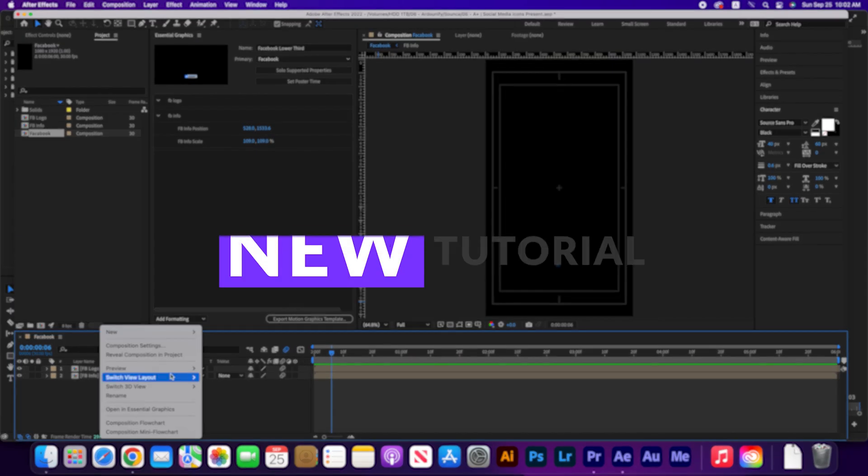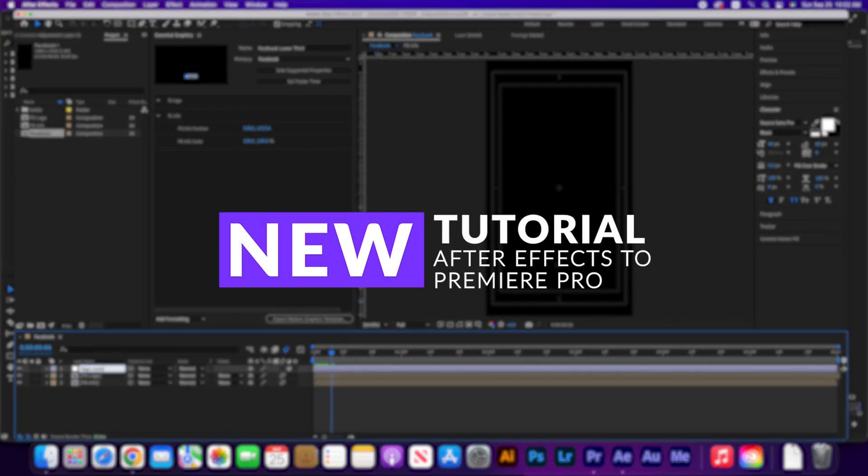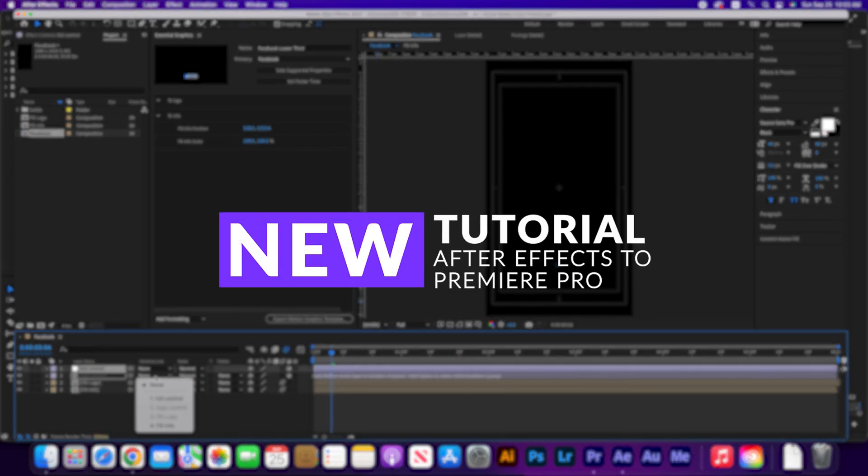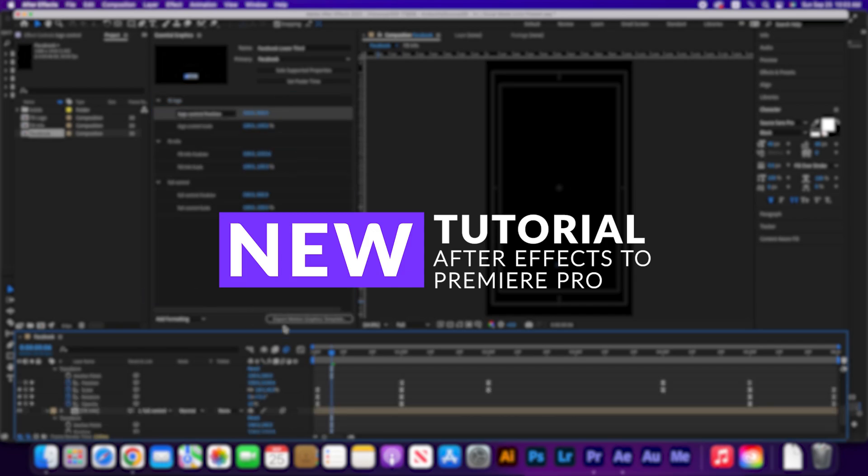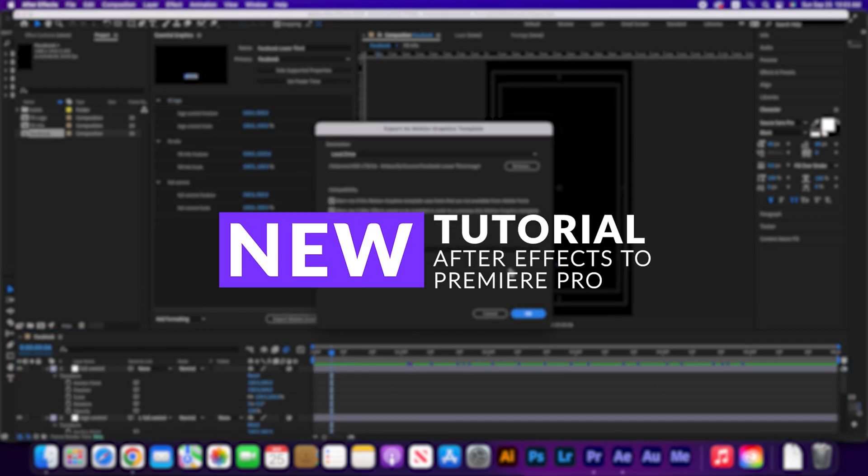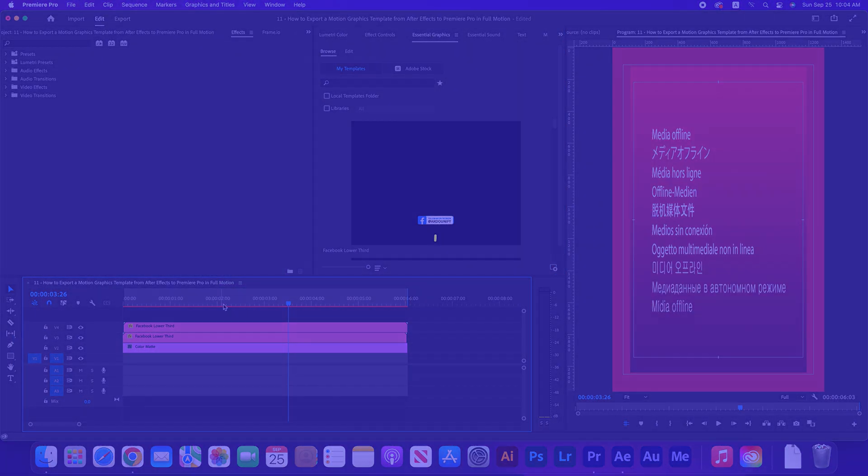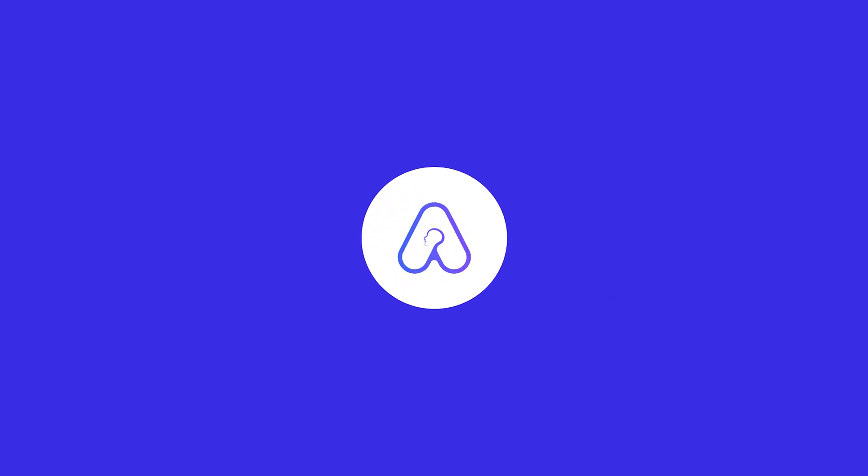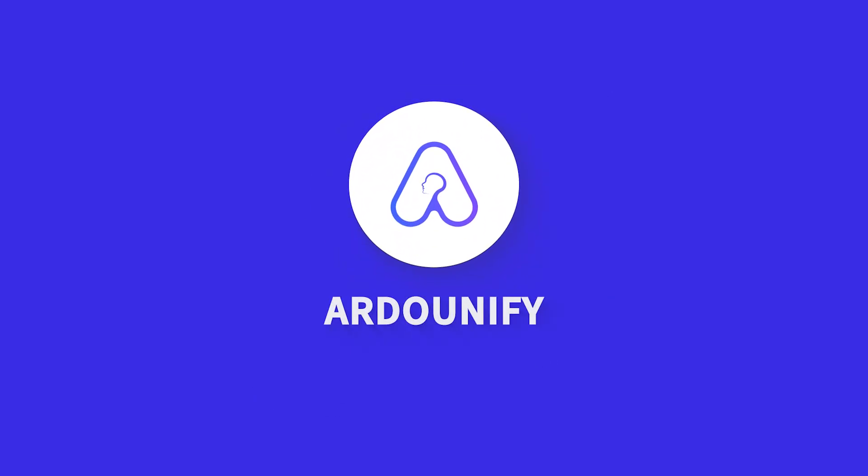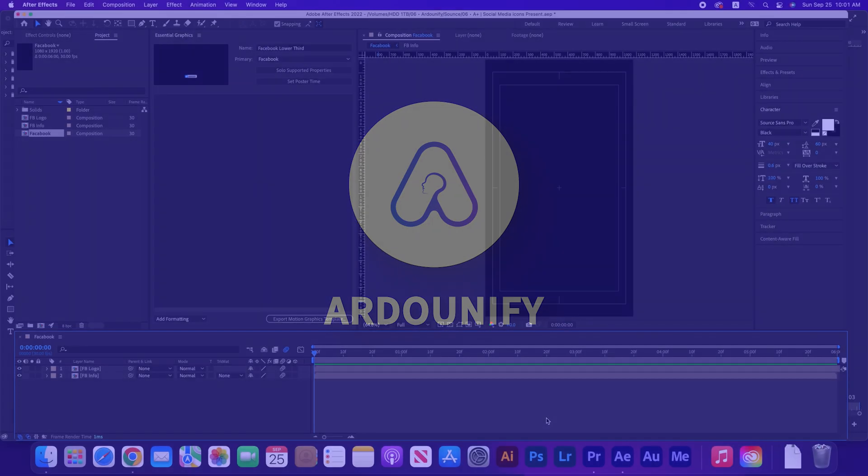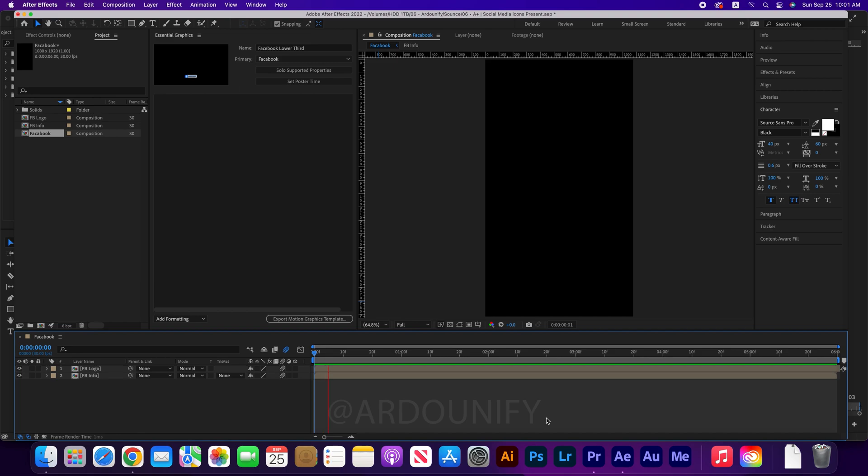This is a solution for anyone who has trouble exporting the motion graphics template with full motion. Hello, how to export motion graphics template from After Effects to Premiere Pro in full motion? Let's do it.